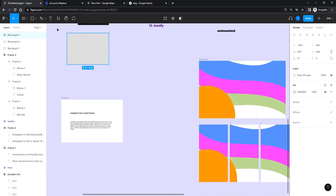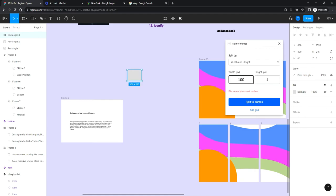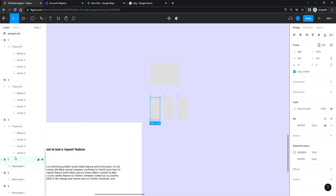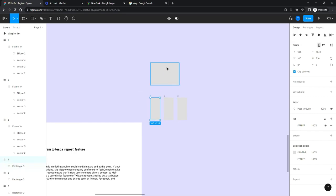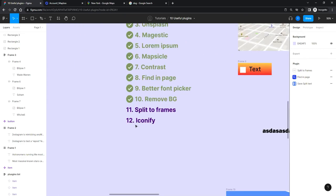It also works on shapes — not just frames. Let me try: give it a width, height, 3 columns, 1 row, hit Split — and yes, it does split a shape too. It converts it into three framed sections containing the shape. So it frames the shape content and divides it into three, which is also nice.